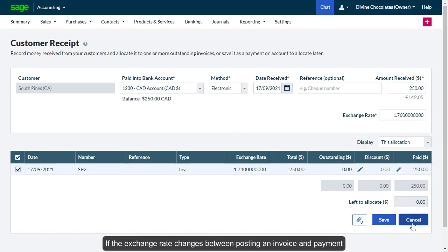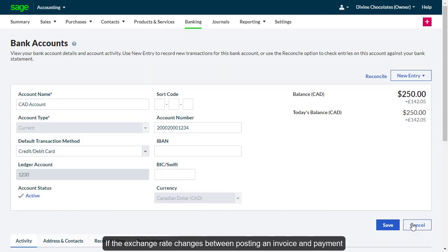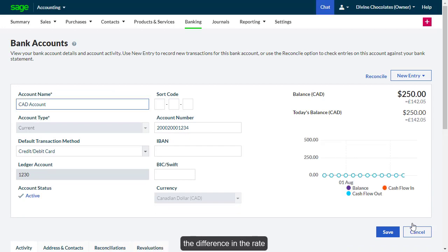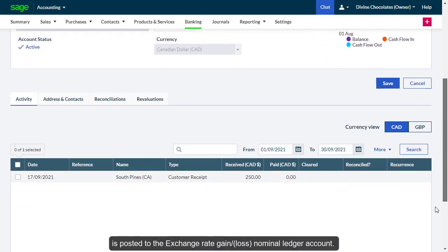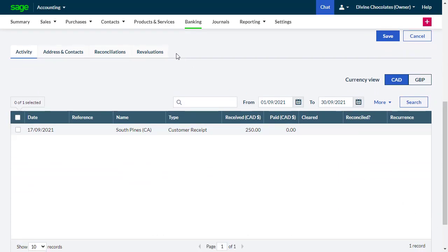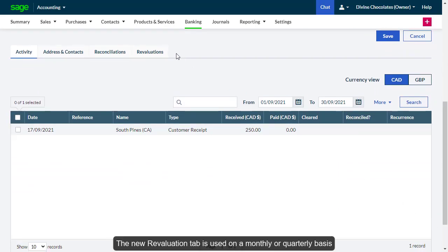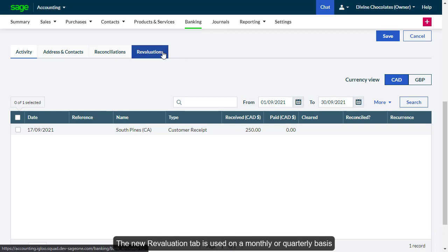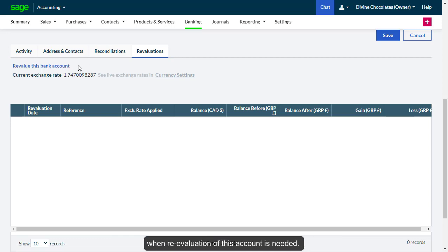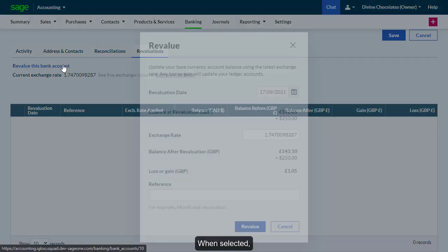If the exchange rate changes between posting an invoice and payment or credit note and refund, the difference in the rate is posting to the exchange rate gain or loss nominal ledger account. The New Revaluation tab is used on a monthly or quarterly basis when re-evaluation of this account is needed.